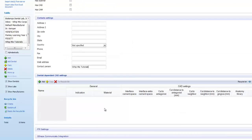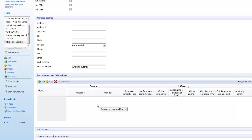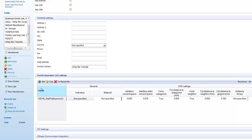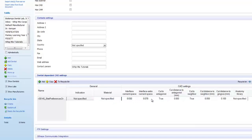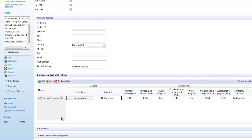After we've filled in all the information we want into the contact settings, we have the option to add dentist dependent CAD settings. If we click the add button, it will create a new setting. Inside the new setting, we can specify what setting the doctor likes in his designs. And 3Shape will enforce those settings on the doctor's cases. We can edit any of those settings by double clicking in the box we want to change.